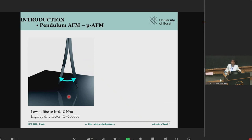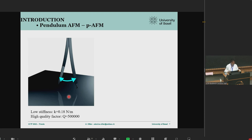Our system is an atomic force microscope, but our geometry is different — we call it pendulum, because the cantilever is perpendicular to the sample surface and oscillates like a small pendulum over the sample surface. This geometry avoids snapping of the tip onto the sample surface and enables us to use cantilevers with low stiffness — very small spring constant. Basically, it's a contact cantilever that we use for non-contact measurements, and we have a high quality factor. These two parameters are the main parameters we can tune to increase our sensitivity.